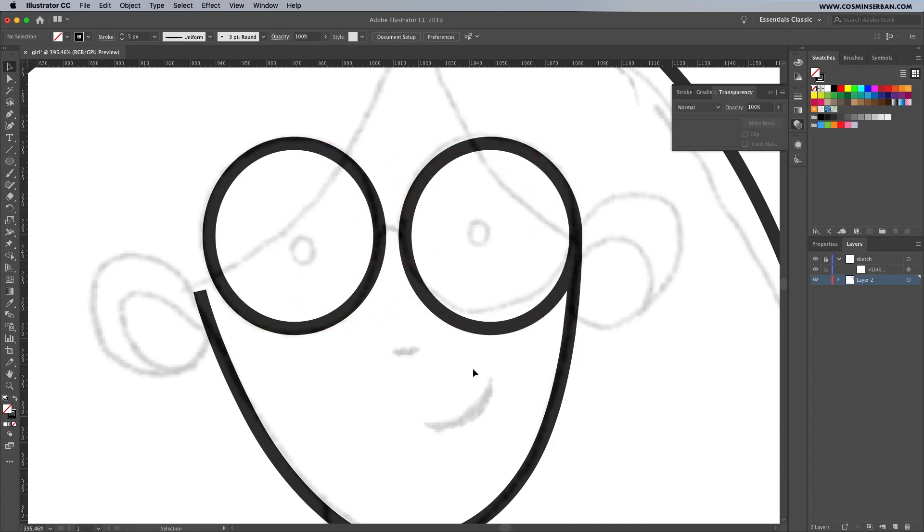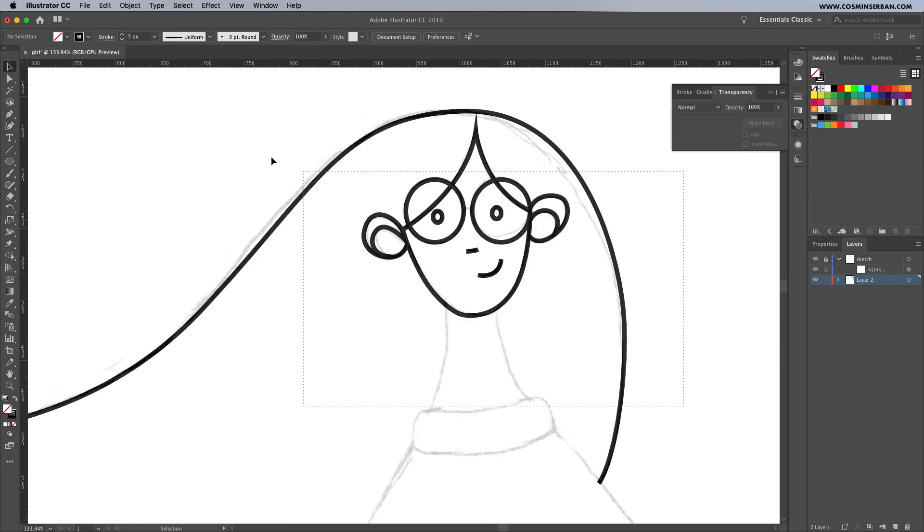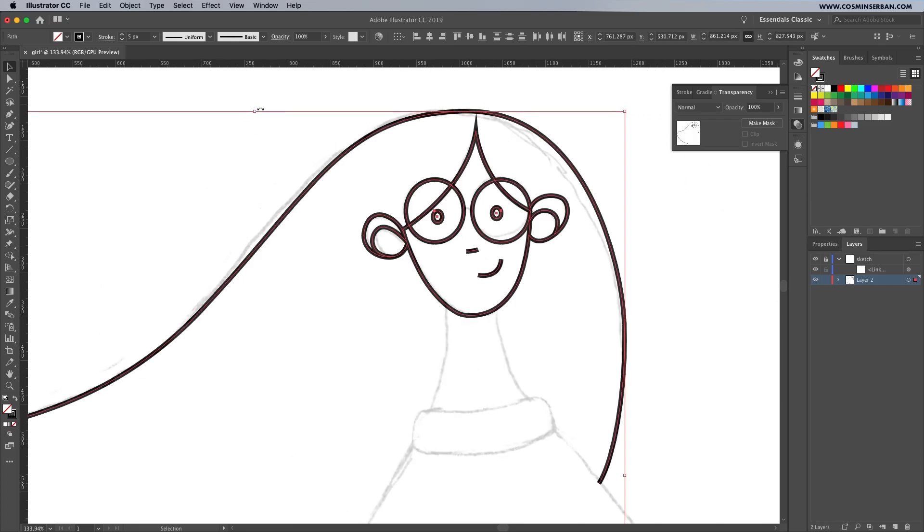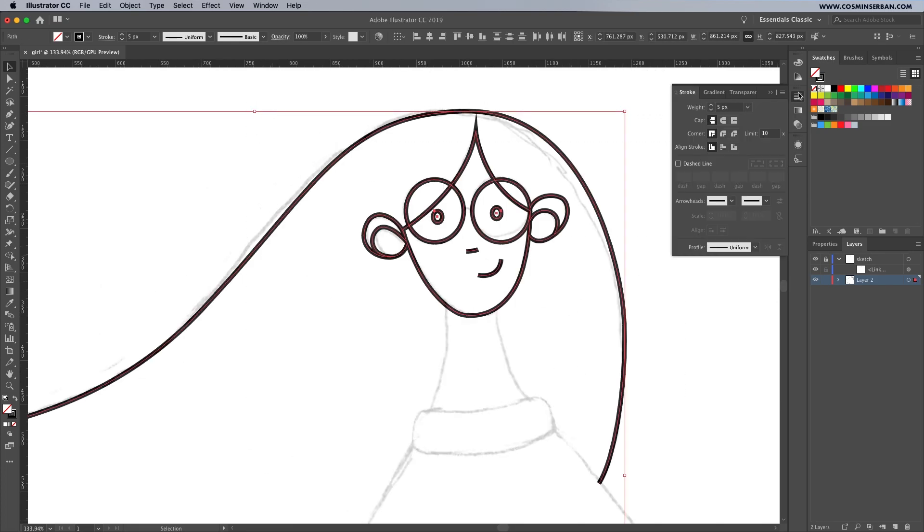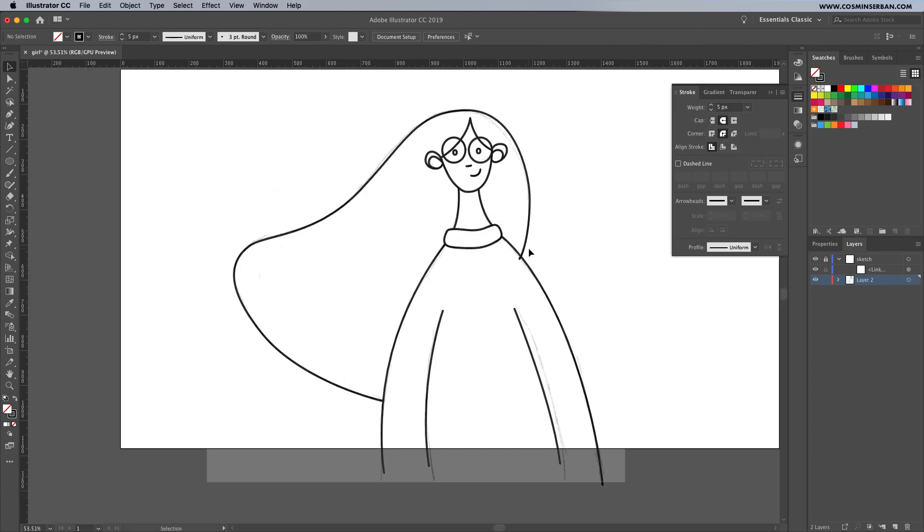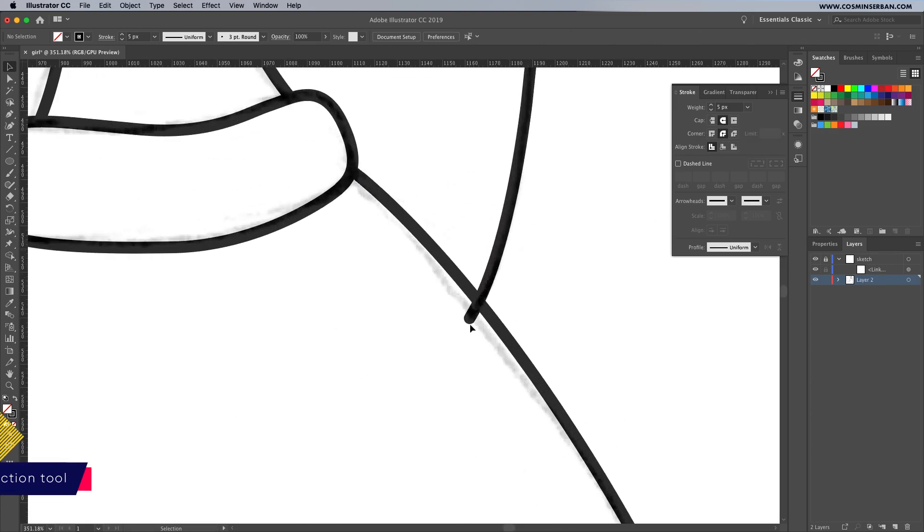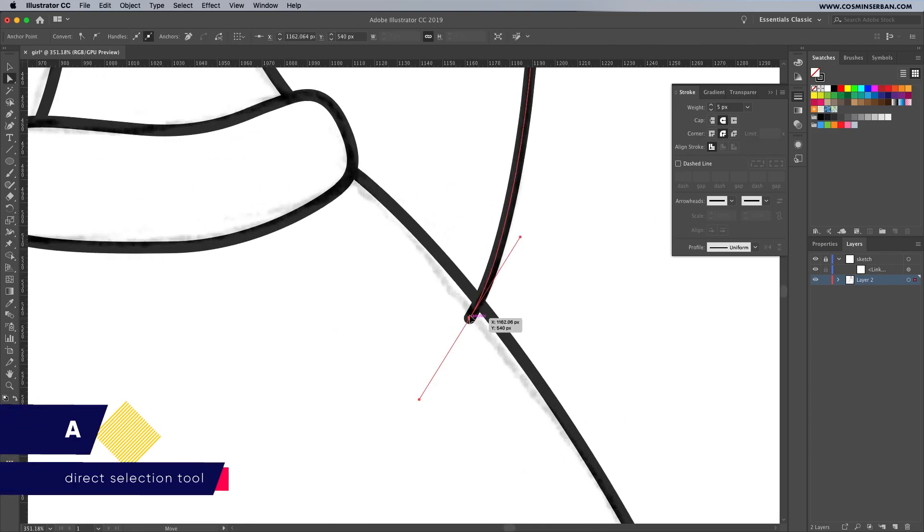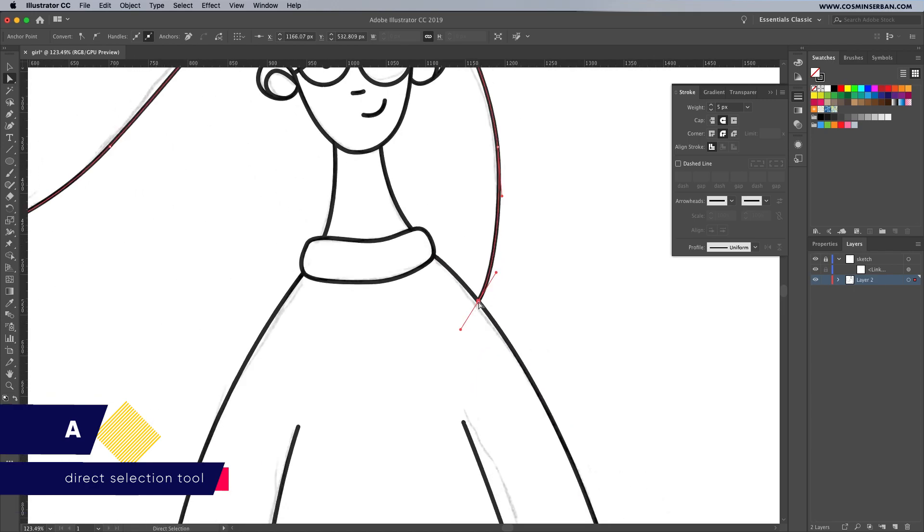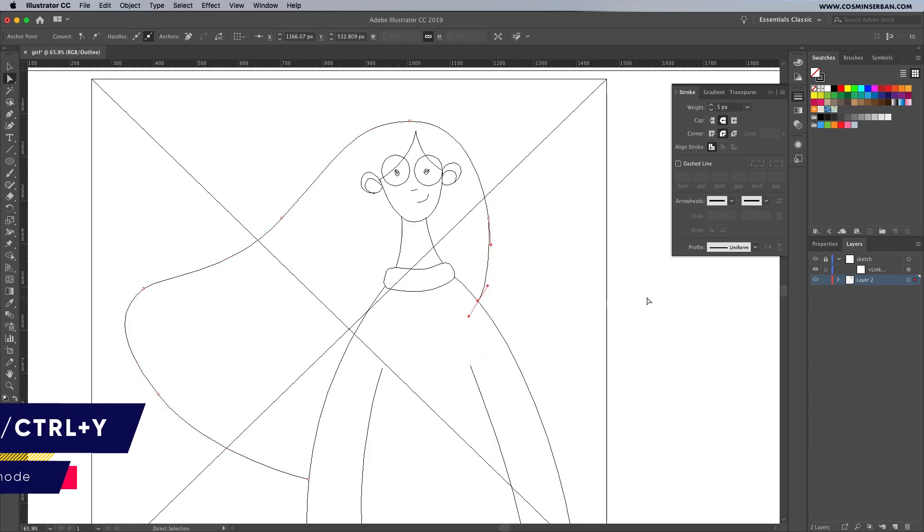Once you're done with the face and the hair select everything and go to the stroke panel where you can select a rounded cap and a rounded corner option. You might see paths like this from time to time, take the direct selection tool and adjust their position so they won't overlap.